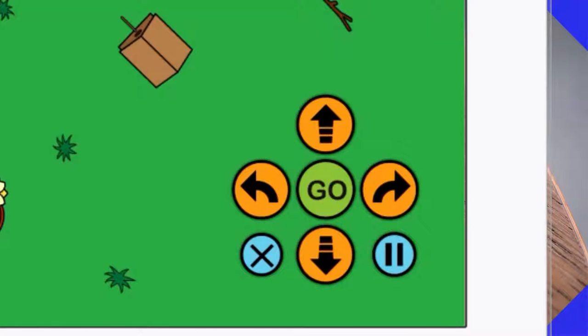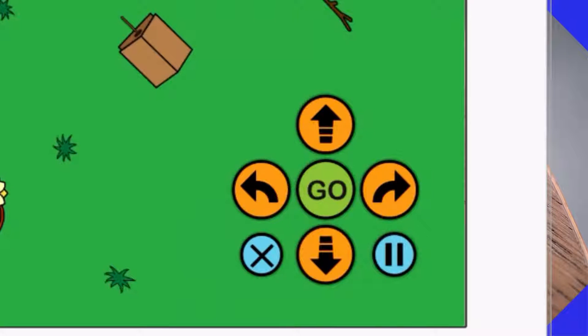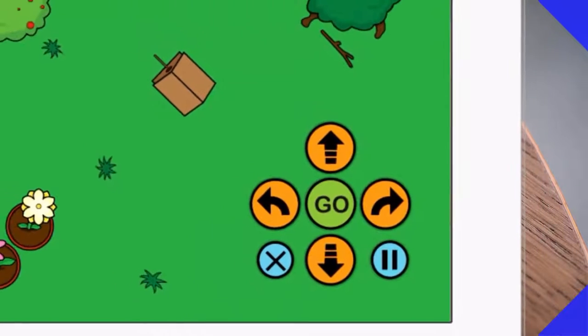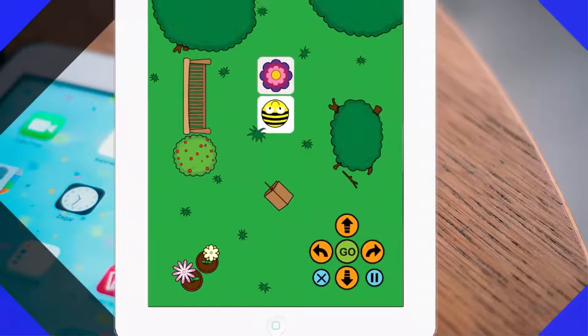We do have to remind the children to always clear the statements by clicking on the X, because it doesn't just go left — it turns left 90 degrees.